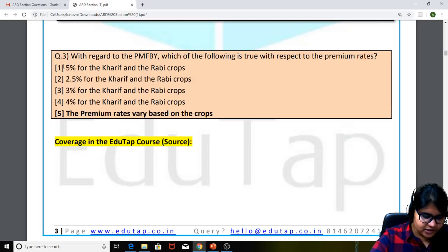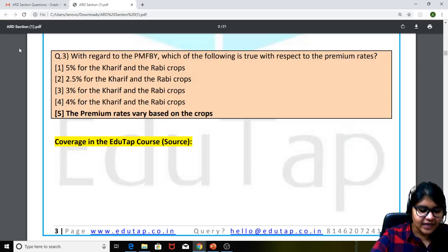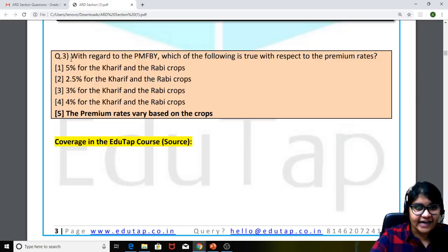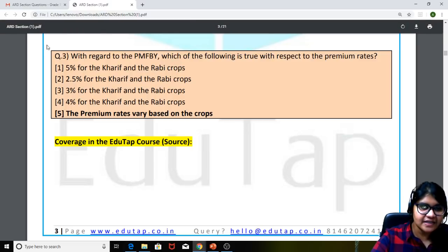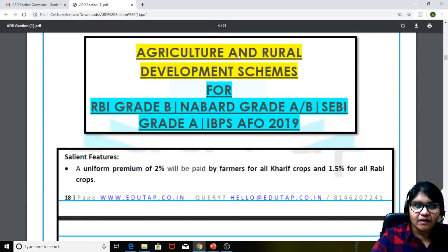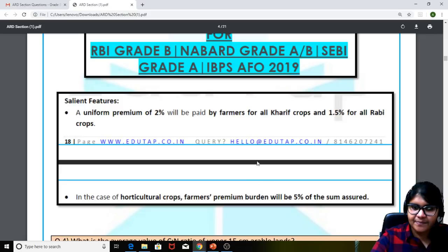Moving on to the third question: with regard to the Pradhan Mantri Fasal Bima Yojana, which of the following is true with respect to the premium rates? This is a favorite question that gets repeated every year — even in RBI and Grade A examinations. The answer is that the premium rates vary based on the crop: Kharif crops have a separate percentage, Rabi crops have a separate percentage, and oil seeds have a separate percentage. We had covered this in the ARD document.